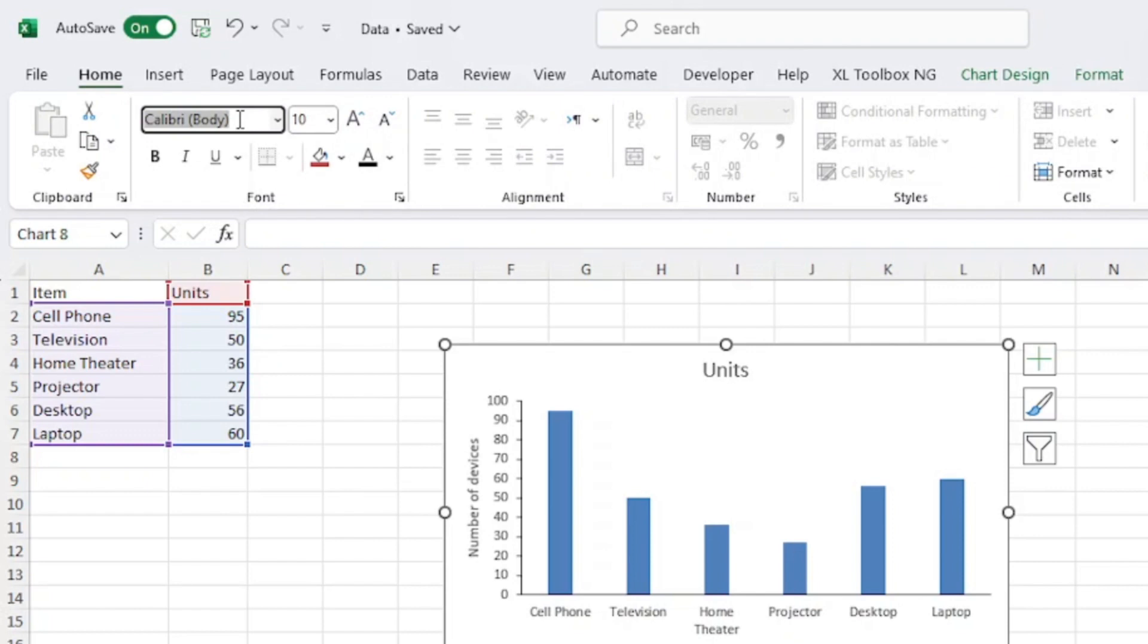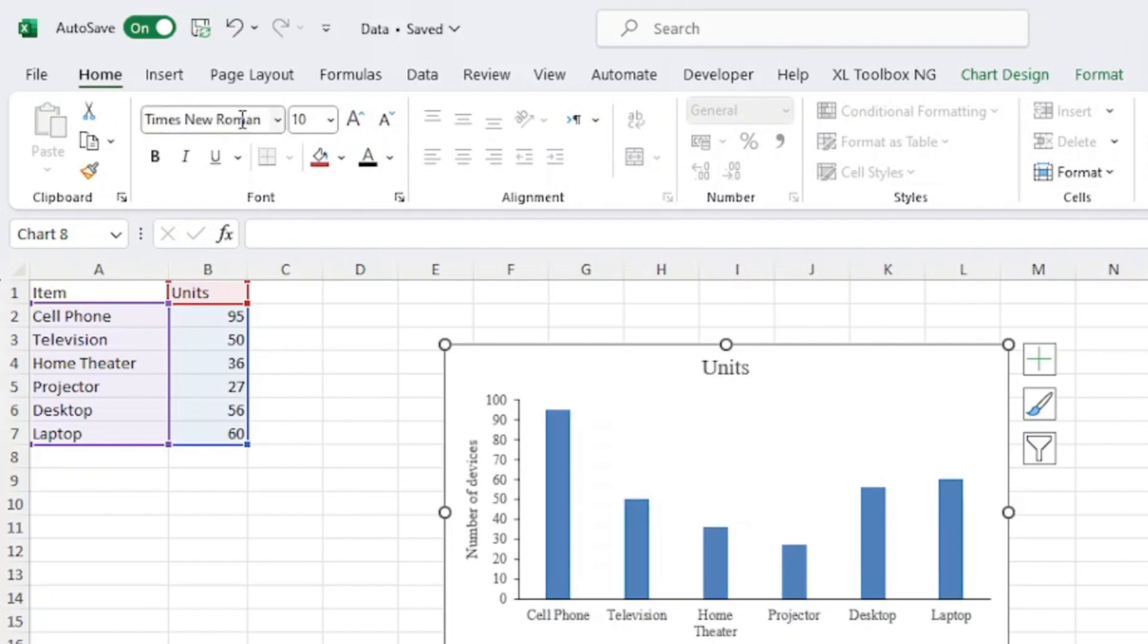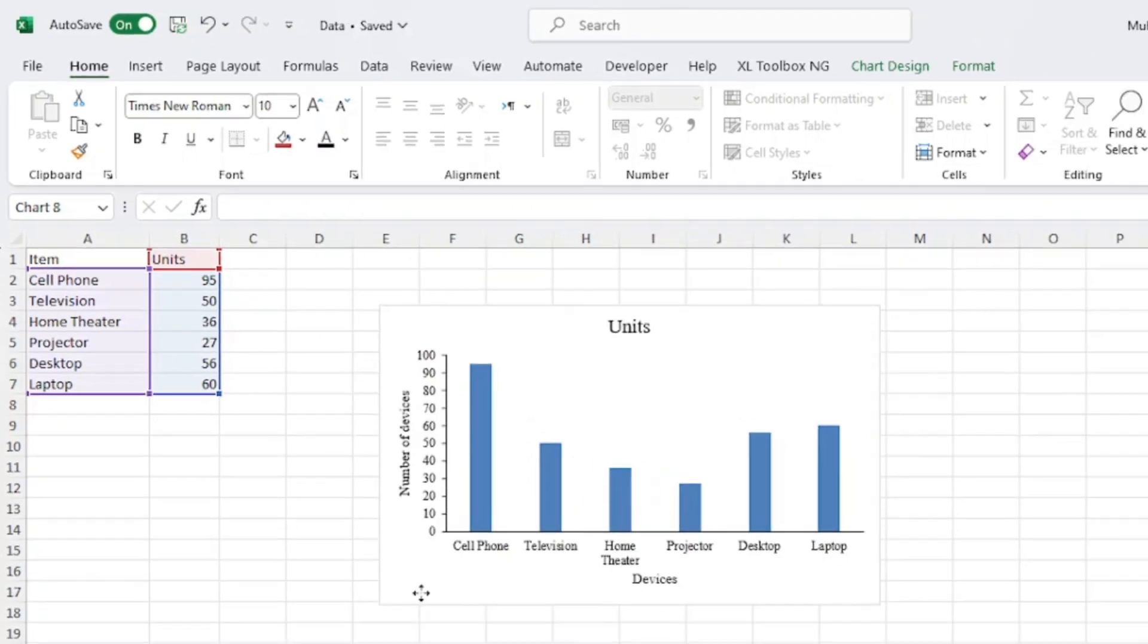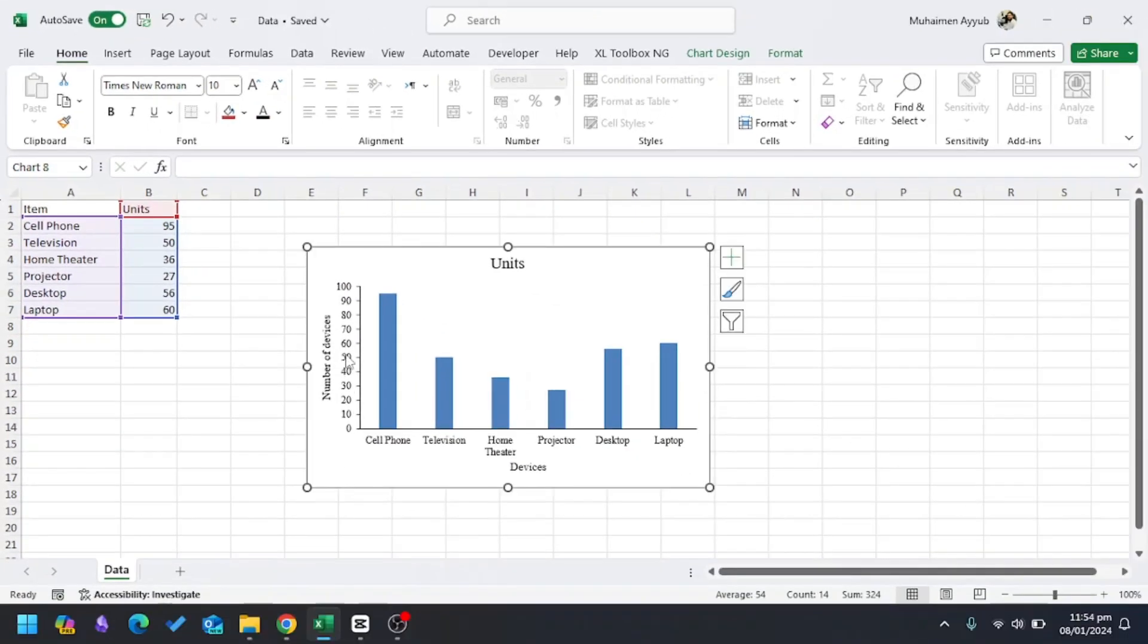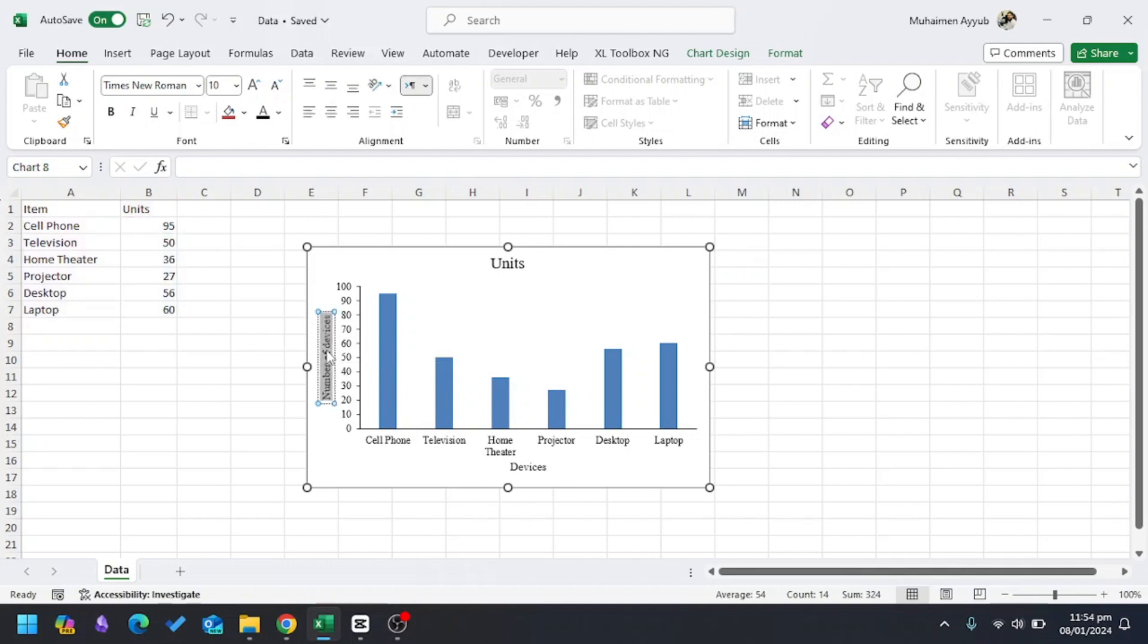You can choose any font you want, and then I'll choose this black color. If I want to make the vertical and horizontal axes bold, I'll click Ctrl+B. For this, Ctrl+B, and for Units, Ctrl+B.